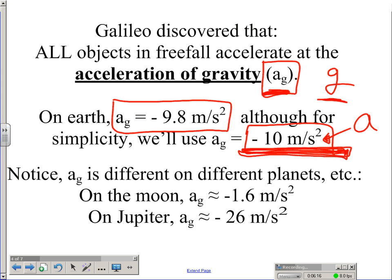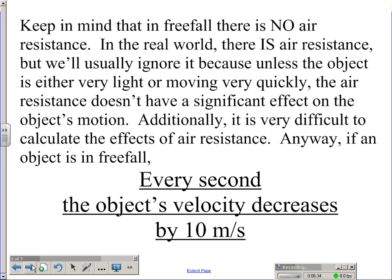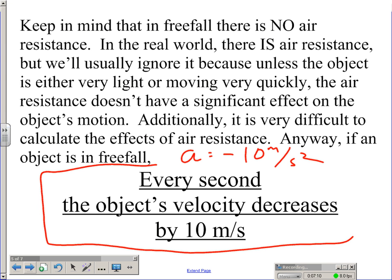You should be aware that all of this is only true on Earth. If you go to another planet — say the Moon or Jupiter — the acceleration of gravity is different. It's smaller on the Moon because the Moon is smaller than the Earth, and it's really big on Jupiter because Jupiter is bigger than the Earth. Also keep in mind that in free fall there's no air resistance. In the real world there is air resistance, but we will usually ignore it because unless the object is either very light or moving very quickly, air resistance doesn't have a significant effect on the object's motion. Additionally, it's very difficult to calculate. So if an object is in free fall — any time you throw or drop an object — the acceleration is negative 10 meters per second squared, which means every second the object's velocity decreases by 10 meters per second.